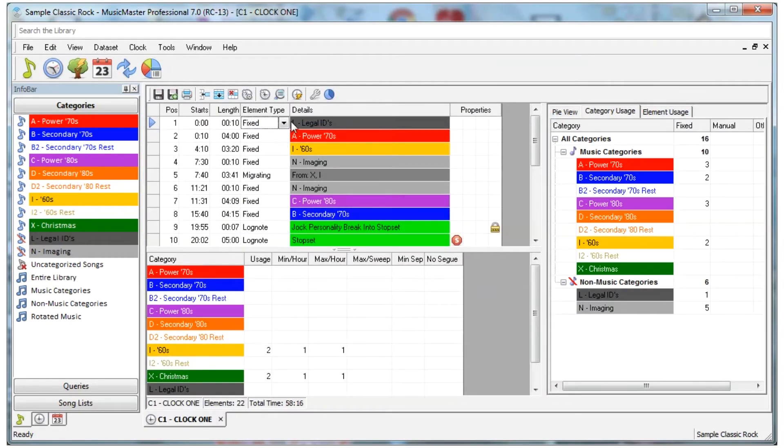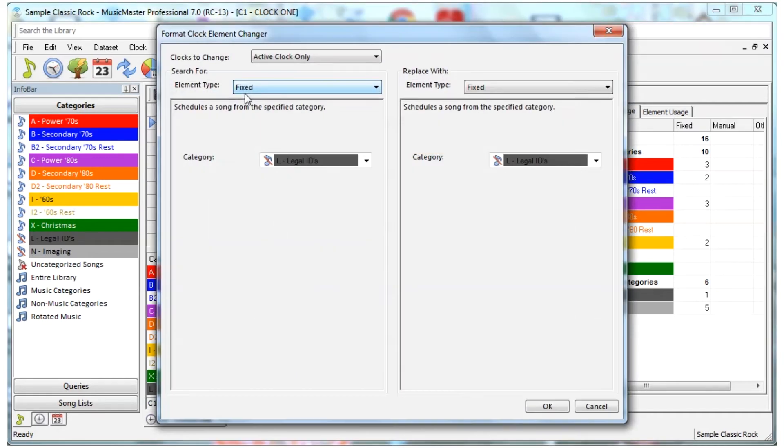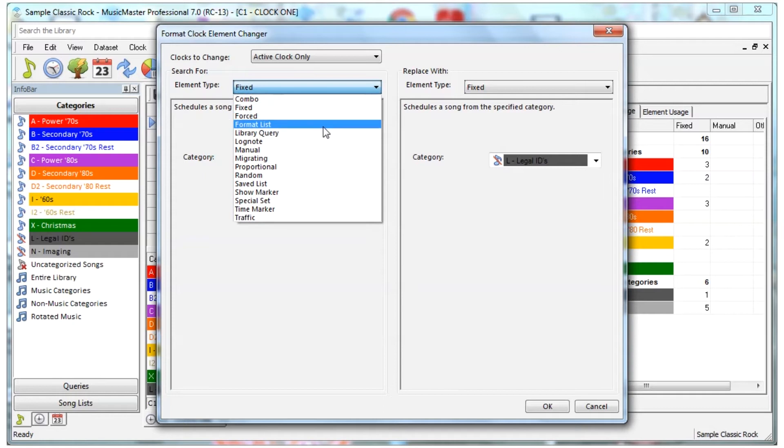Select the Find and Replace Elements icon. You can now change the element type to look for the element you'd like to change.